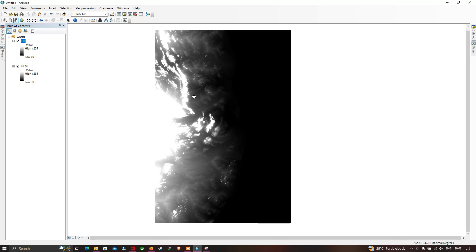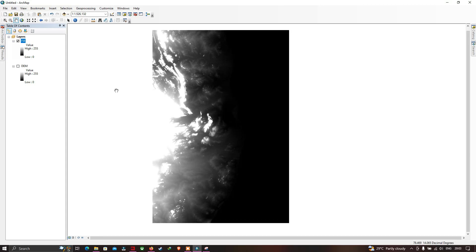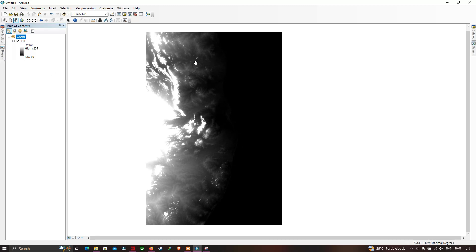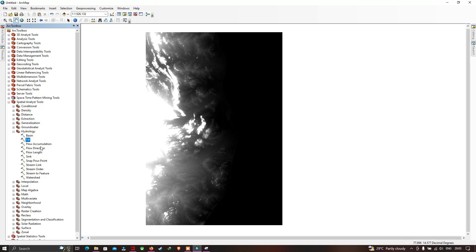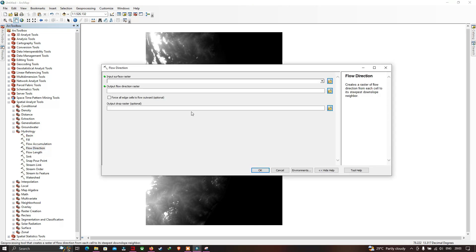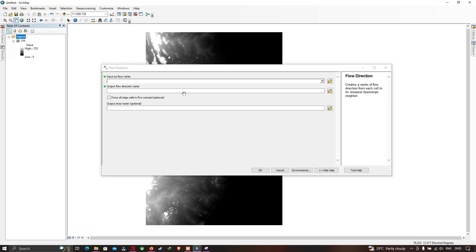We have now filled all the voids in our DEM data. From now onwards we are going to use this filled DEM. The next step is to go to ArcToolbox to calculate the flow direction.